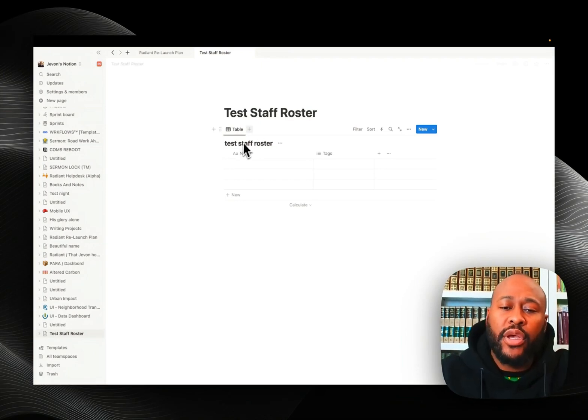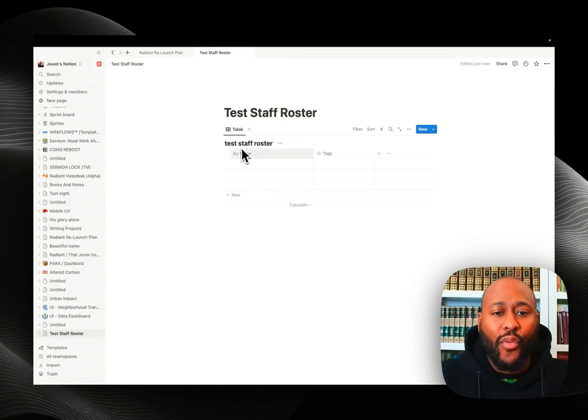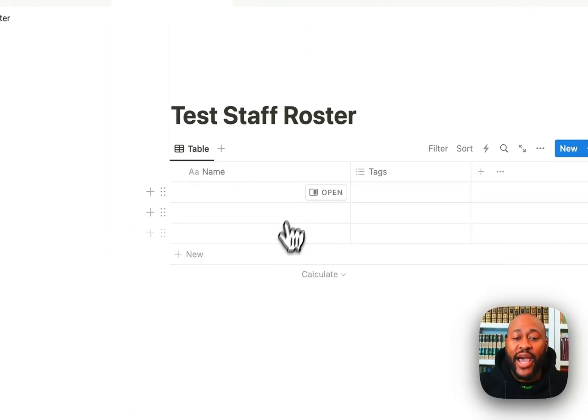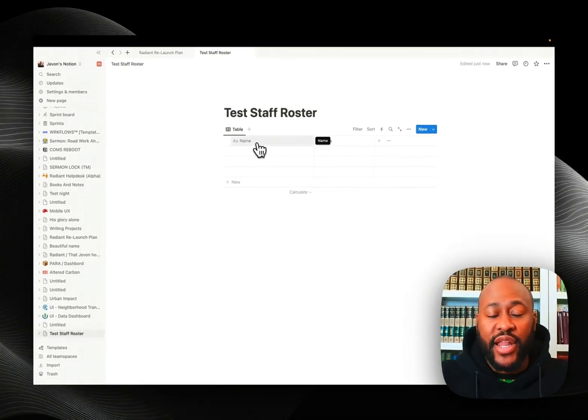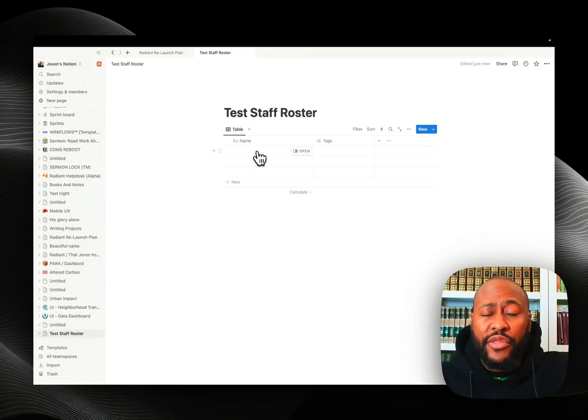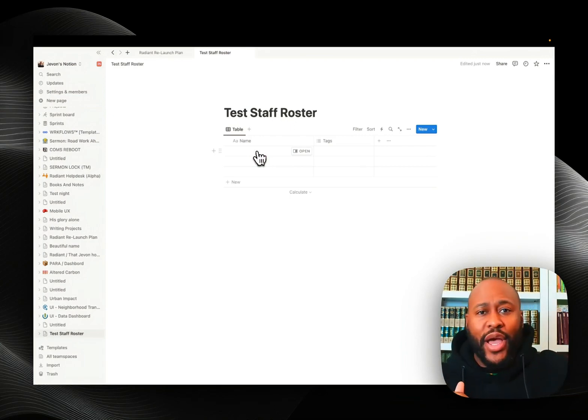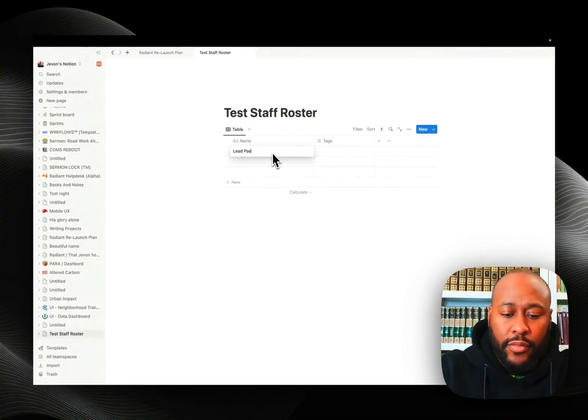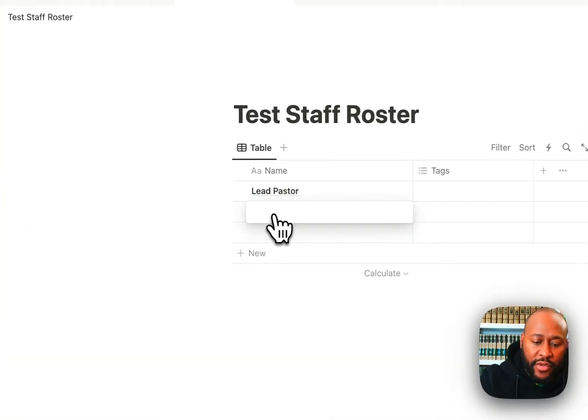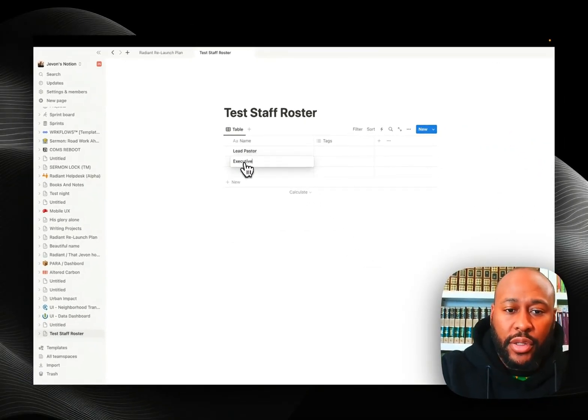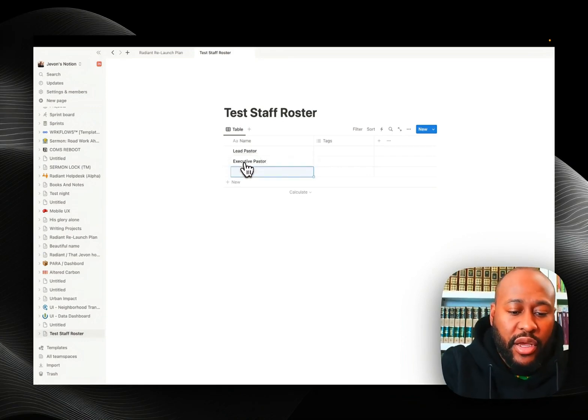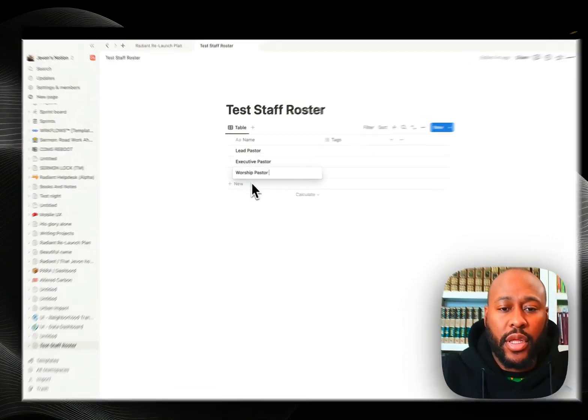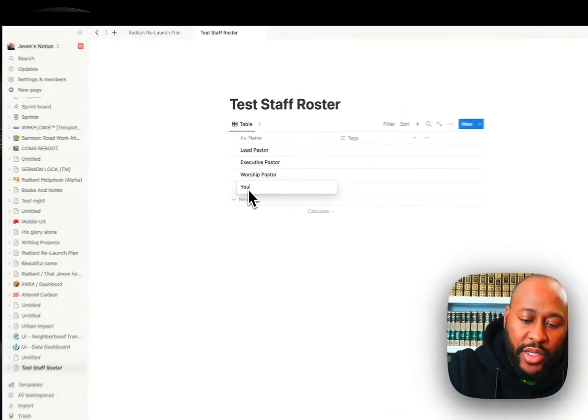Now that we have this test staff roster here, I don't want to see this label, so I'm going to click these three dots and hide the database title. Where it says name, I would put the actual person's name. Since we don't know the people's actual names, we're just going to write lead pastor, executive pastor, worship pastor, admin pastor, or whatnot. Let's go ahead and enter that in. Lead pastor, executive pastor, worship pastor, and let's say youth pastor.